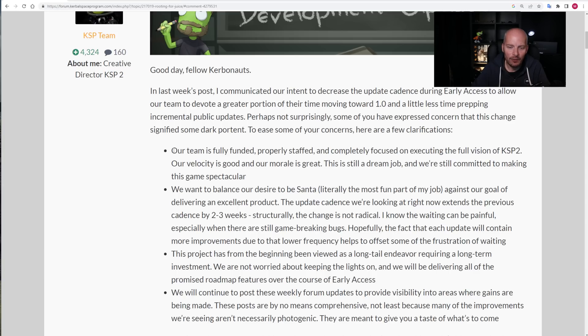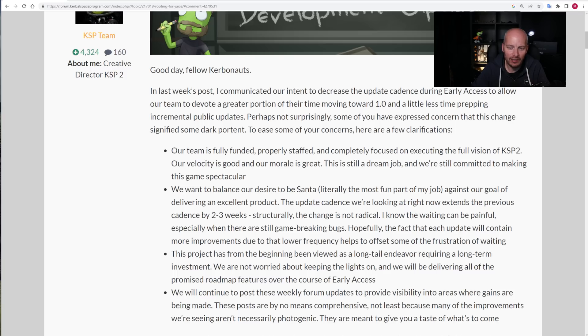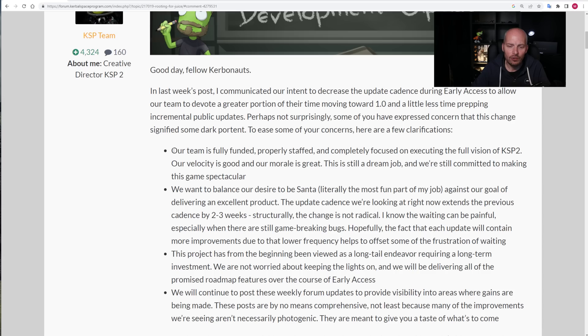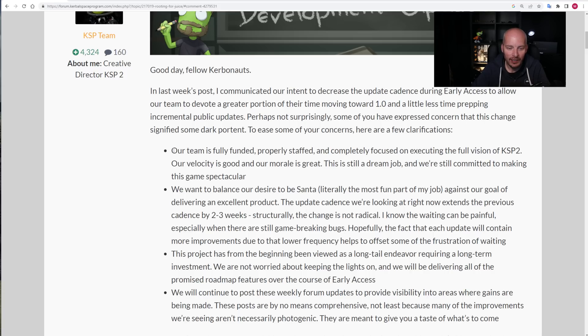Despite the problems that we're facing in early access right now, it seems that the developers are very happy with the way things are. Although, again, not quite acknowledging that the problems a lot of people are facing. People simply cannot play the game. An acknowledgement of that would be good, although that said, to be perfectly fair, there are many other people who are quite happily playing the game without too much problems. To get back to the post here, we want to balance our desire to be Santa, literally posting many updates, literally the most fun part of the job, says Nate, against our goal of delivering an excellent product. The update cadence we're looking at right now extends the previous cadence.